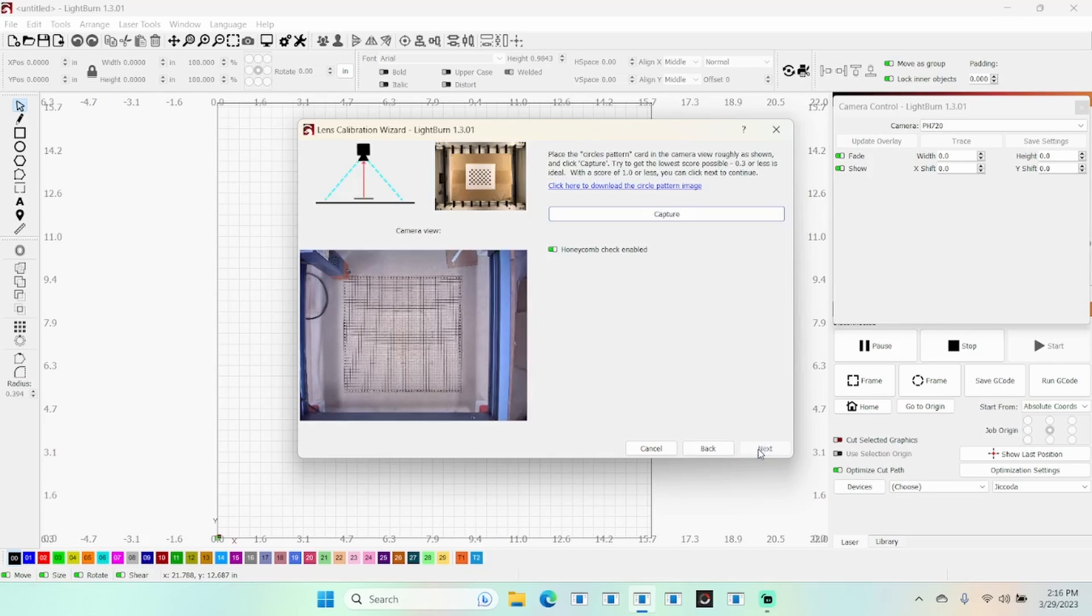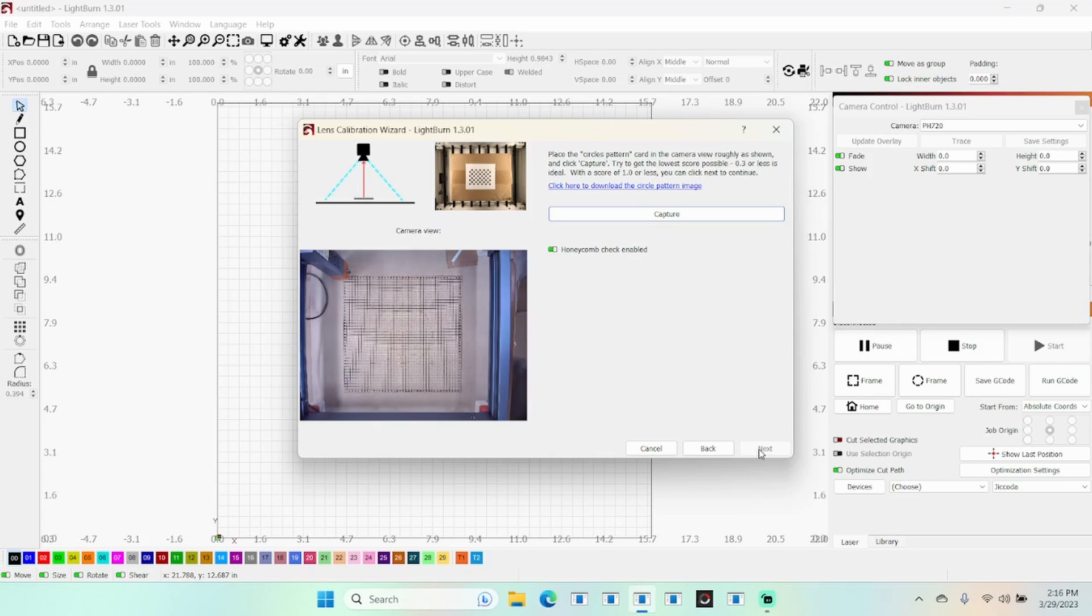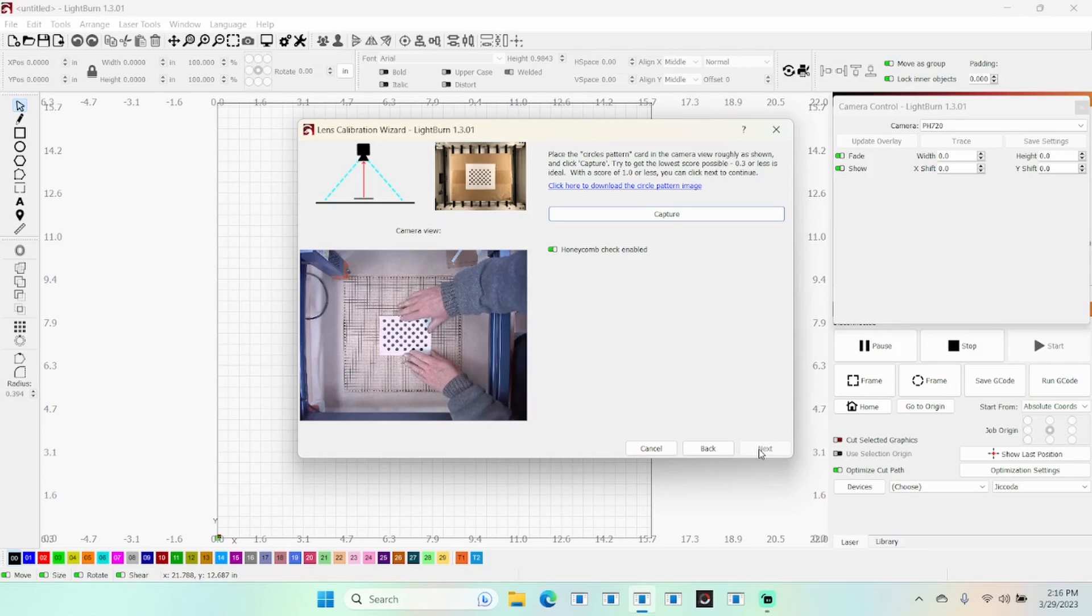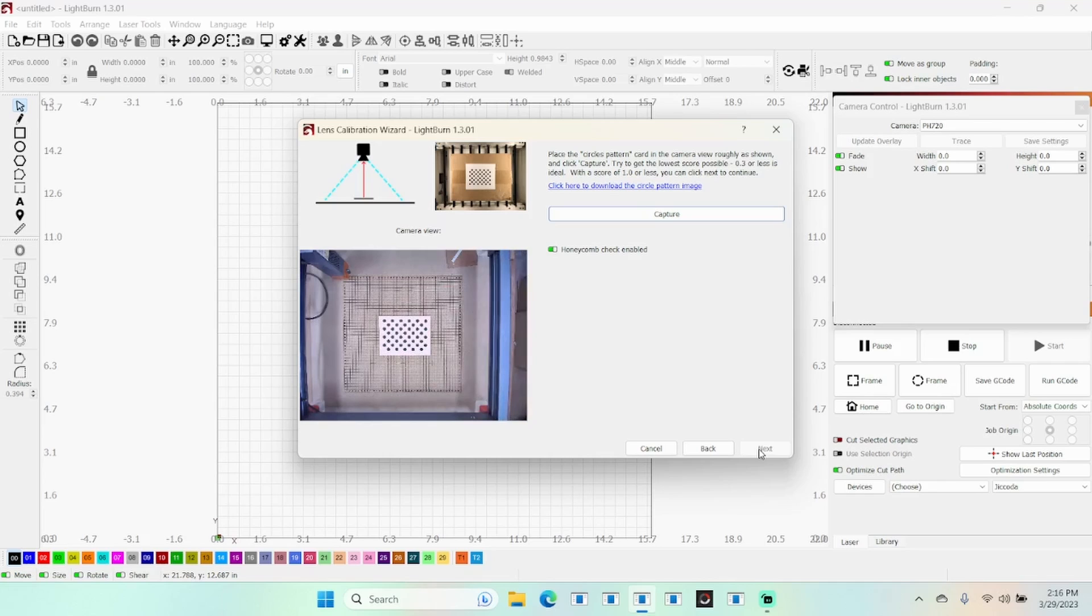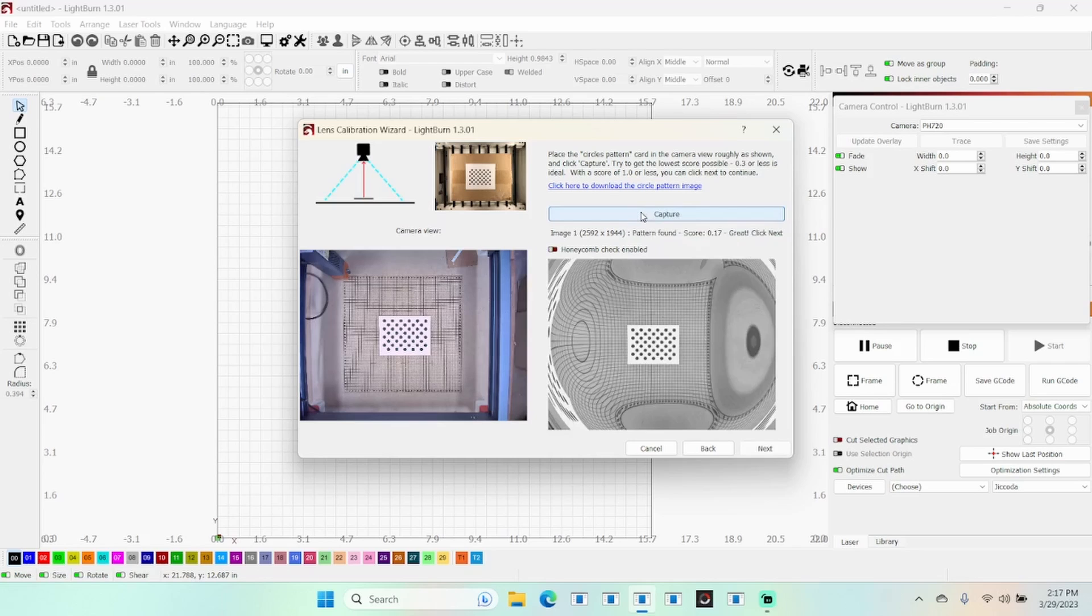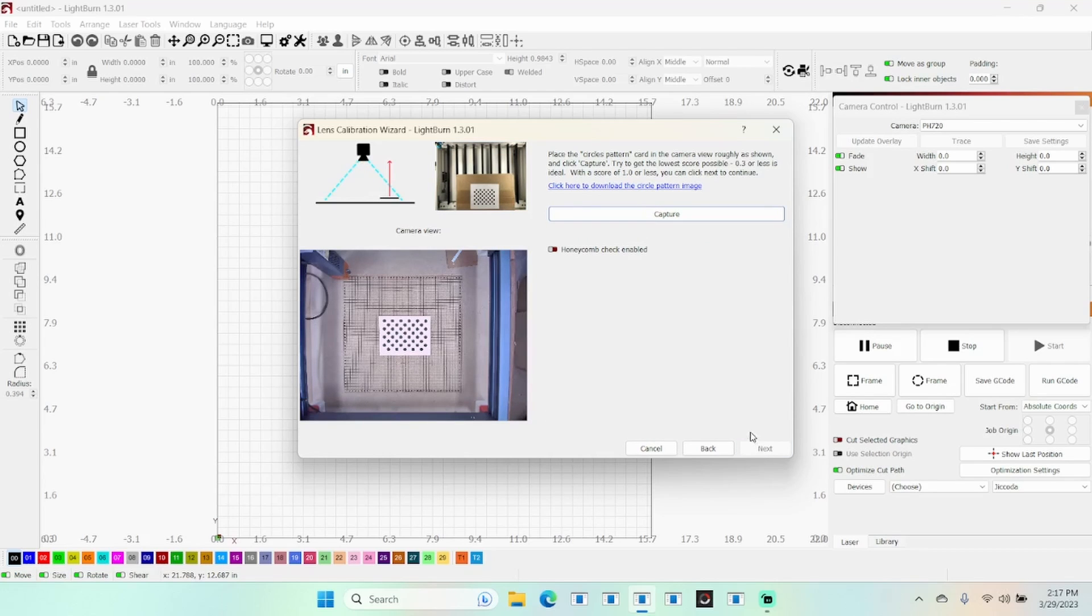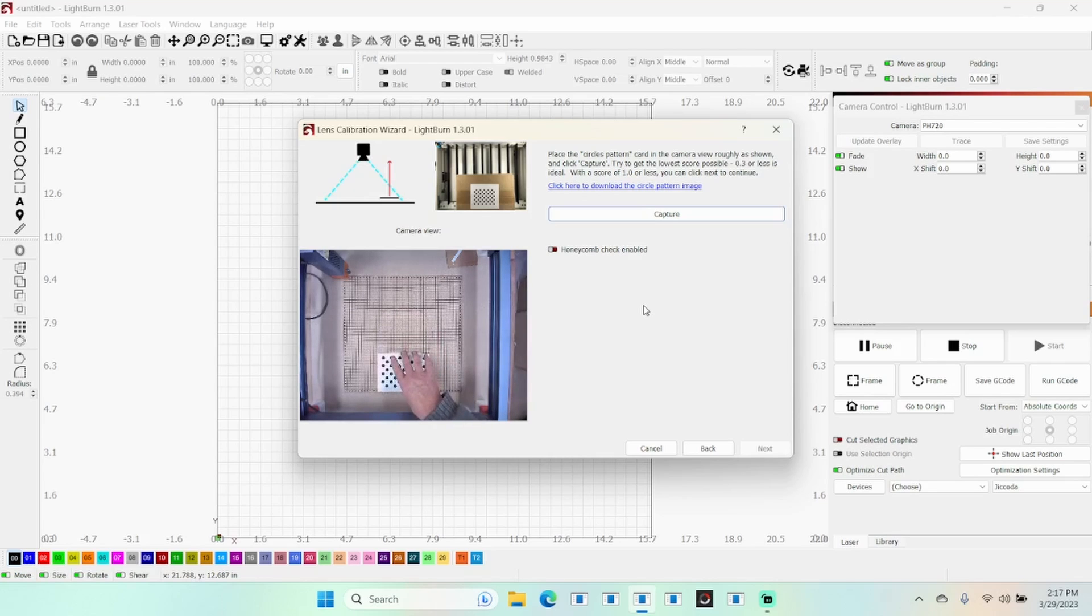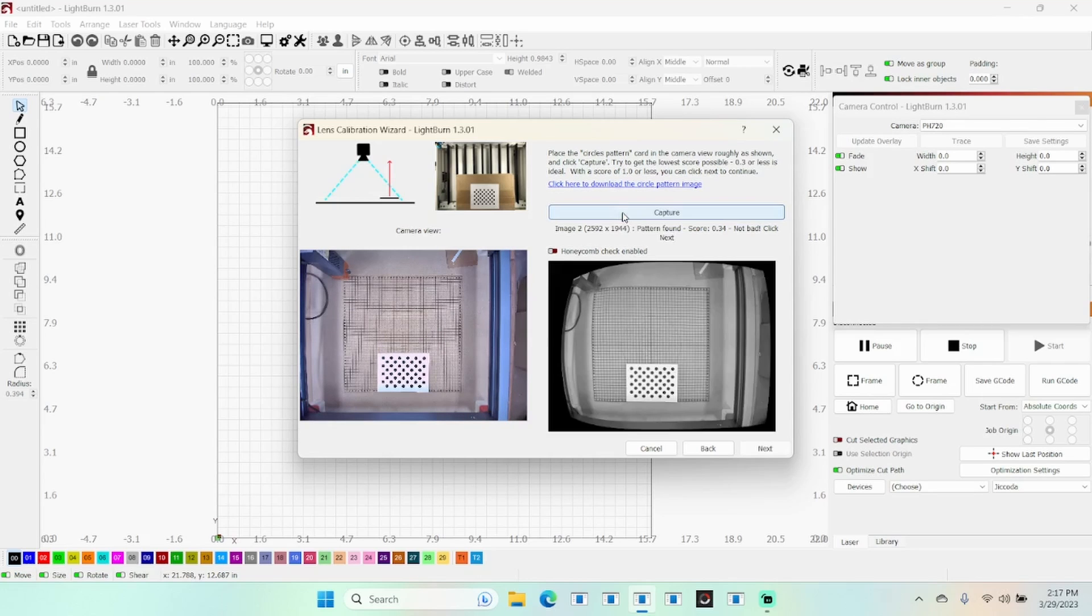Click next. You've got a circles panel card you need to place in there. Right now place it in the center. Depending on your laser model, get the laser head out of the way as far as you possibly can so it doesn't interfere with your circle. I'll take this and place it right in the center - you can see it on the little live view. Make sure everything's flat and you have your height set on the camera. Now do a capture. I have a note where it says honeycomb check enabled - disable that. We have a good score of 0.17. Now we want it at the lower front. Click capture and we have a decent score again.